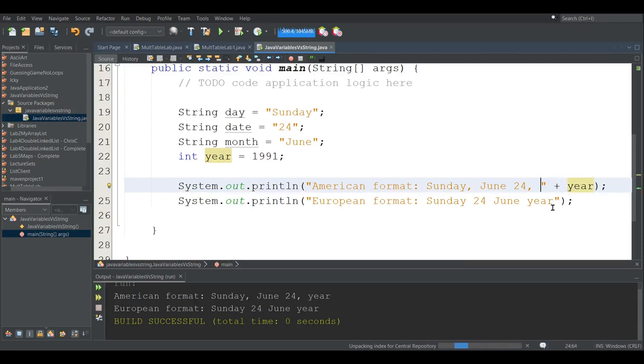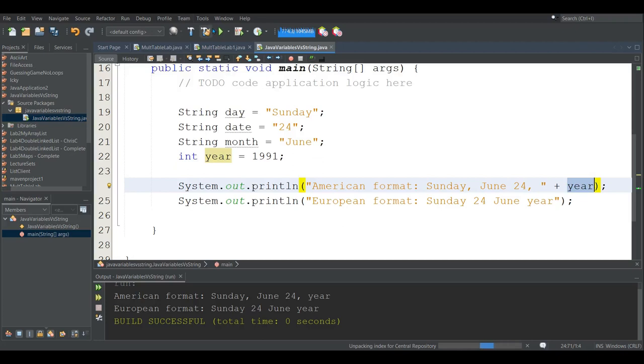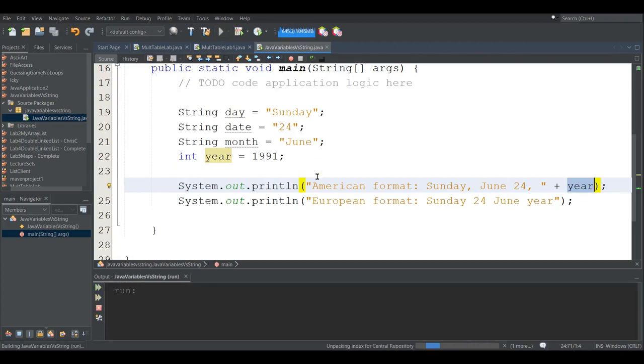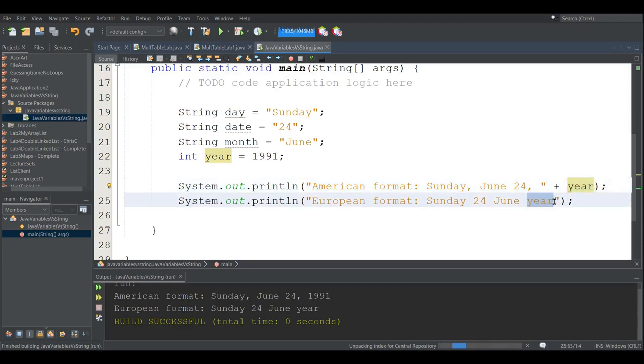Now what that does, it'll print out this string, and then it will concatenate or attach the value, the numerical value of year. And if I run this, we should see 1991 show up. Now I do need to do the same thing down here if I want the same behavior.